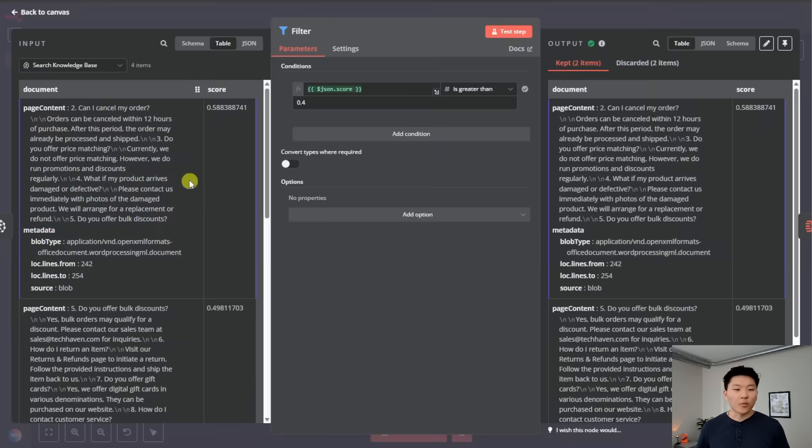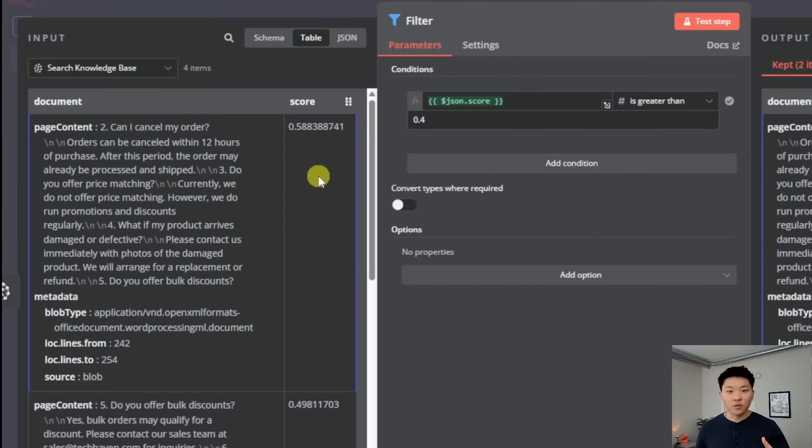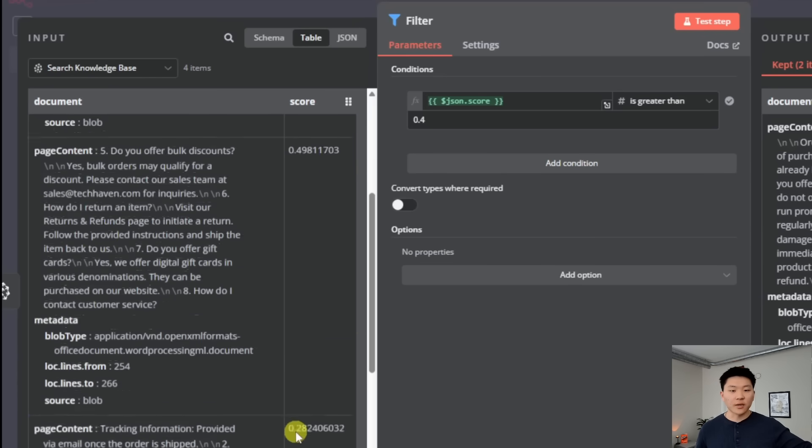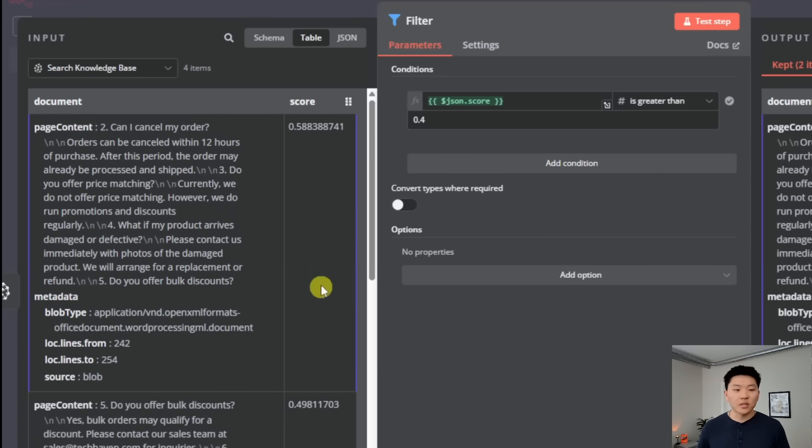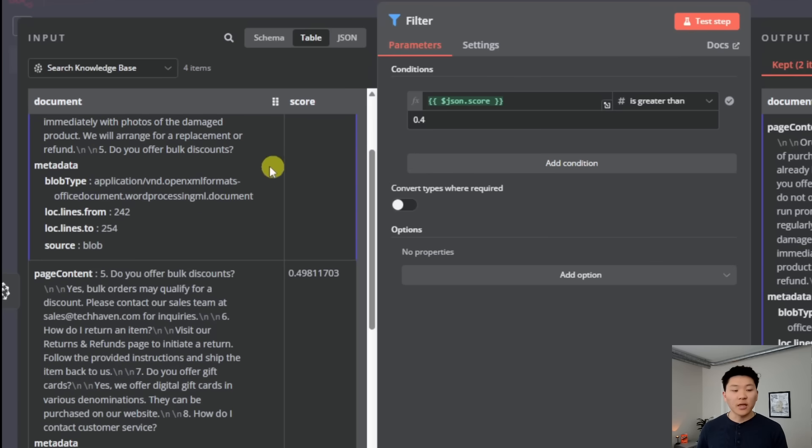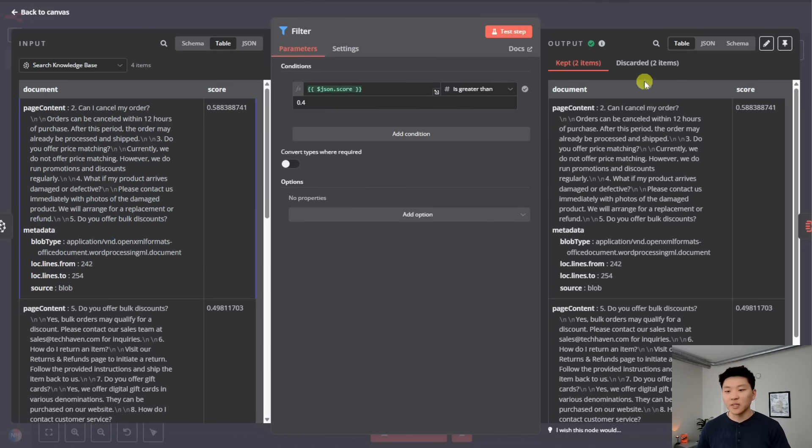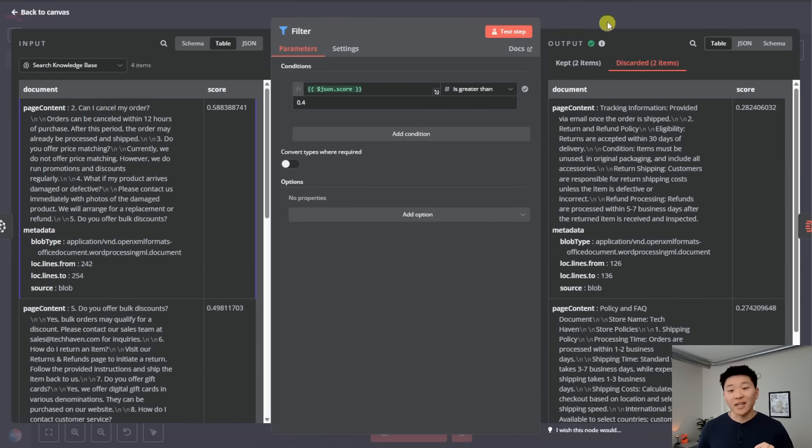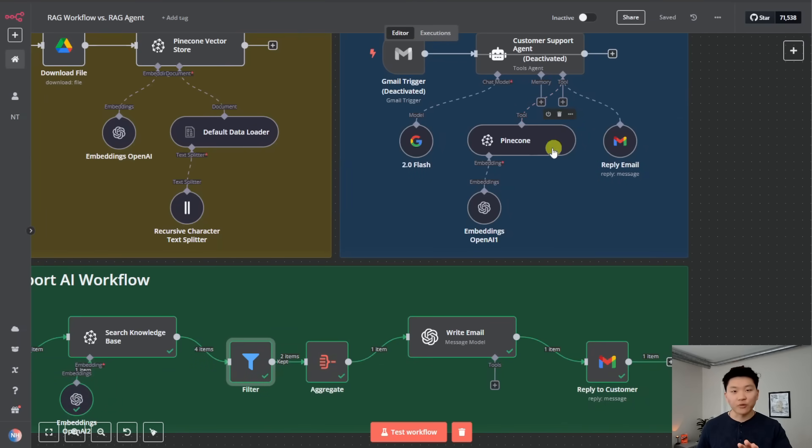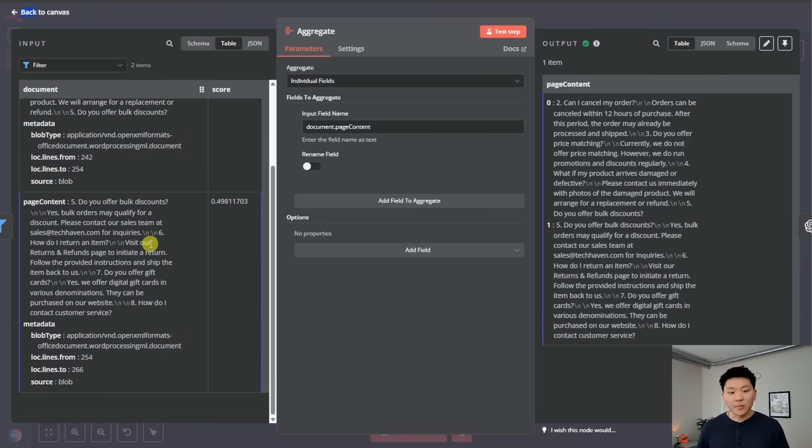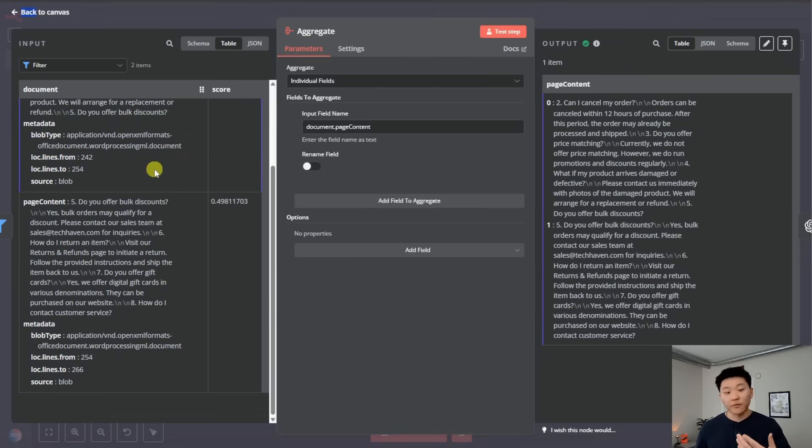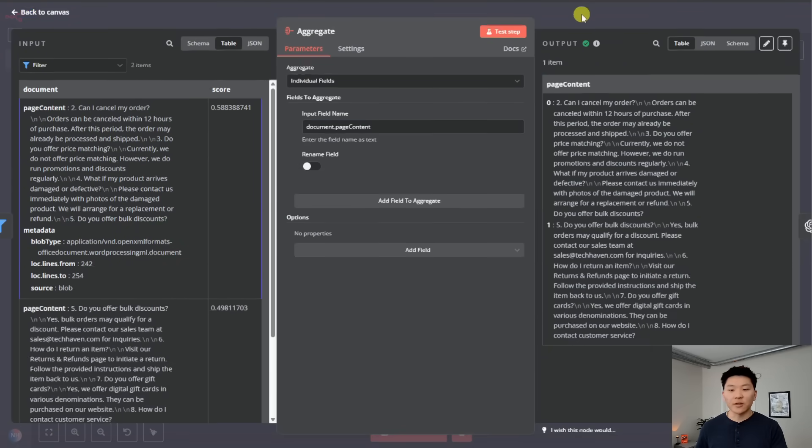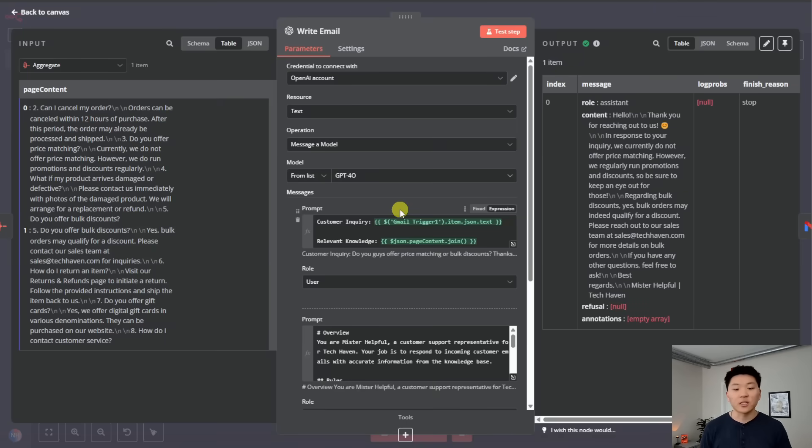So as you can see, we have a vector and then we have a score, which basically ranks how relevant the vector was to the query that we sent off. And so we have some pretty low ones over here. But what we can do is say, okay, we only want to keep if the score is greater than 0.4. So it's only going to be keeping these two, as you can see. And it's getting rid of these two that aren't super relevant. And this is something that's a lot easier to control in this linear flow compared to having the agent try to filter through vector results up here.